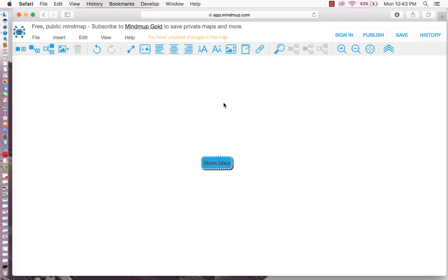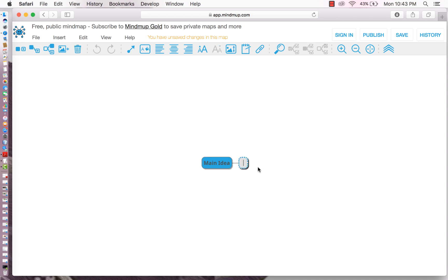So how to add a child node. So we have the central node selected. Then we go up to the left-hand side of the screen and we insert child node. Just click. And there we are.